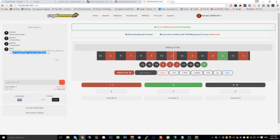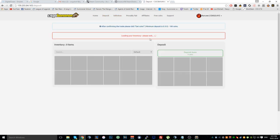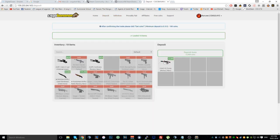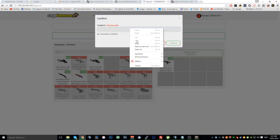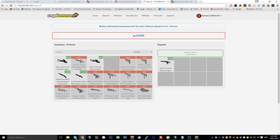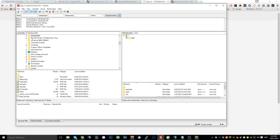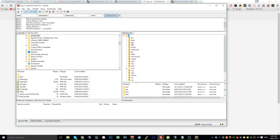Once you've done that, go to your site — it should be working. If you go to deposit, it will load your inventory and you can put something in and find your trade link. You'll probably get an error saying 'undefined' — I have a Pastebin link in the description with the code you need to fix this.